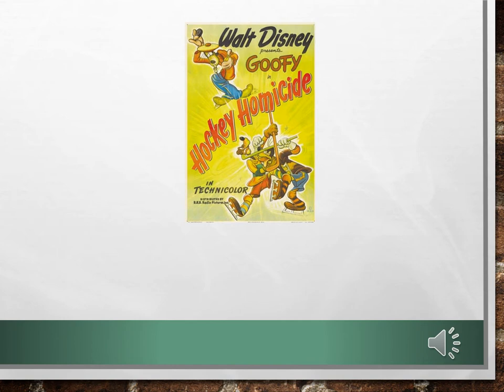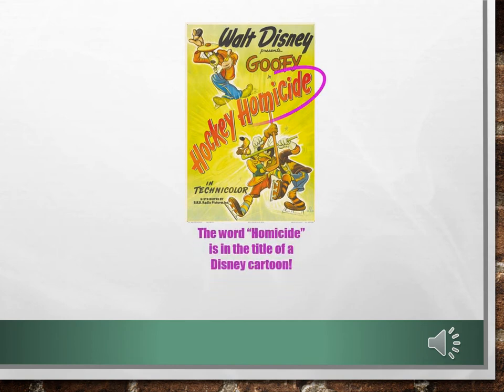Welcome to Criminal Law and Procedure Lecture 2.2 on Homicide. Let's look at this 1945 chestnut from Walt Disney: Goofy in Hockey Homicide. The word homicide is in the title of a Disney cartoon. And during the entire 7 minutes and 45 seconds that Goofy beats up on all the other Goofies during a particularly violent hockey game, not one homicide is committed.